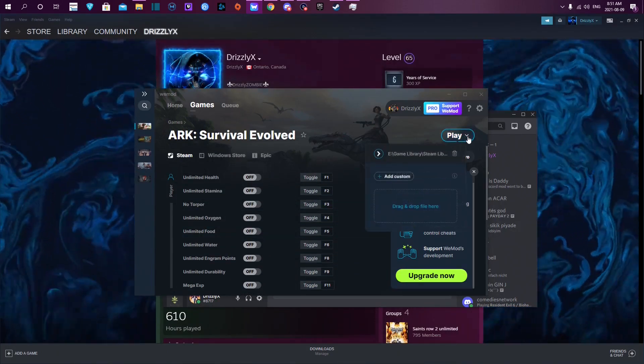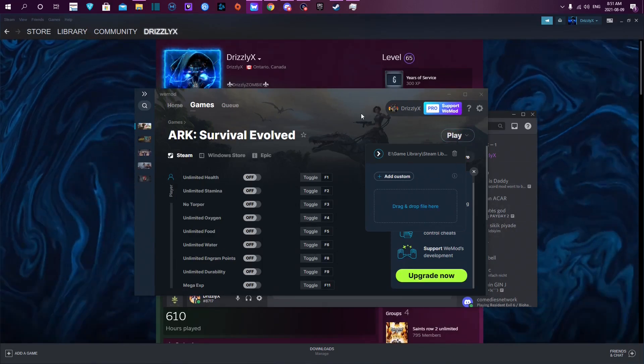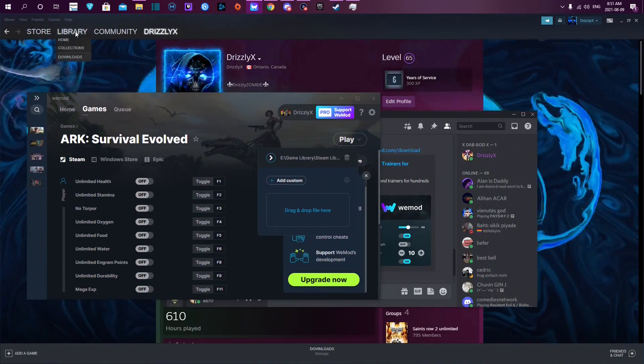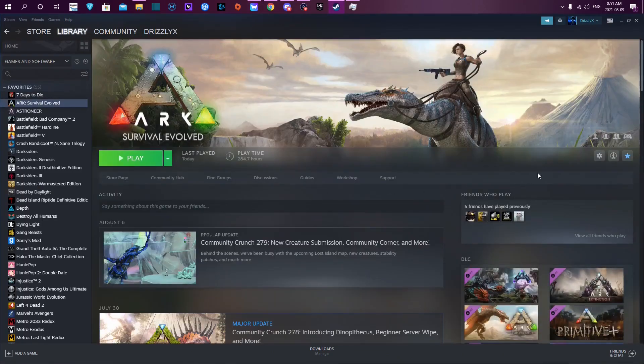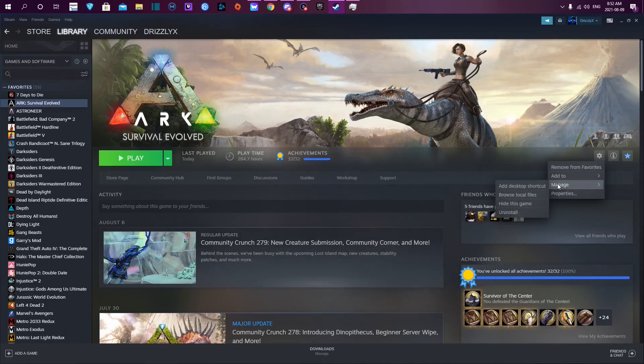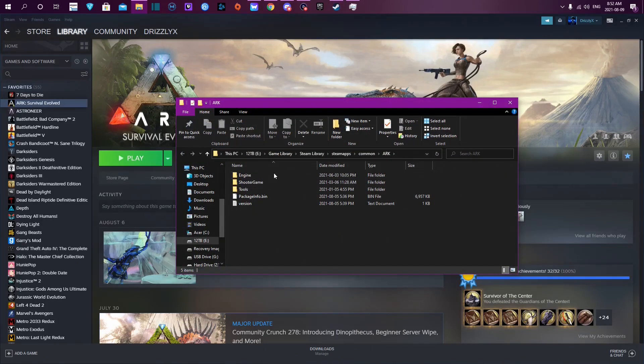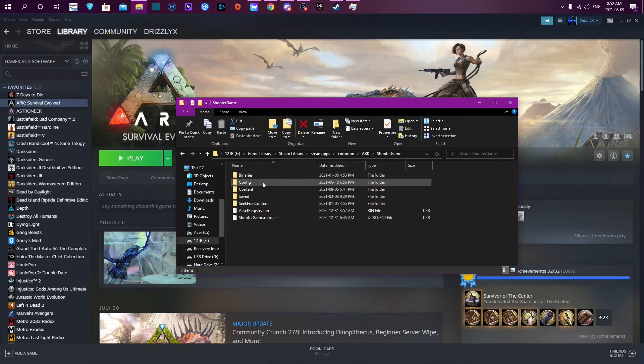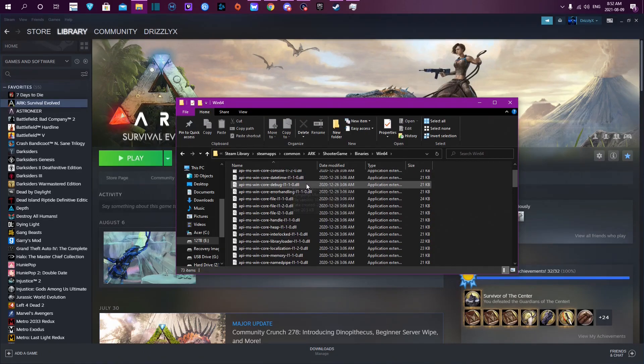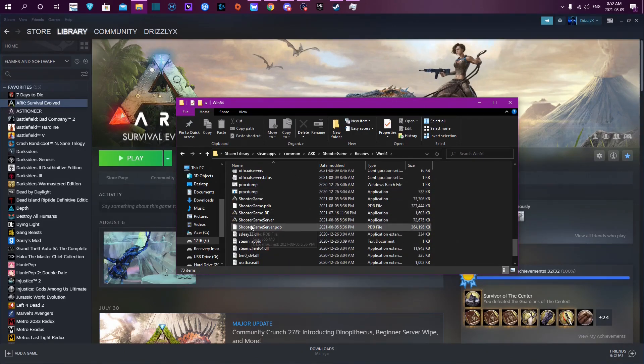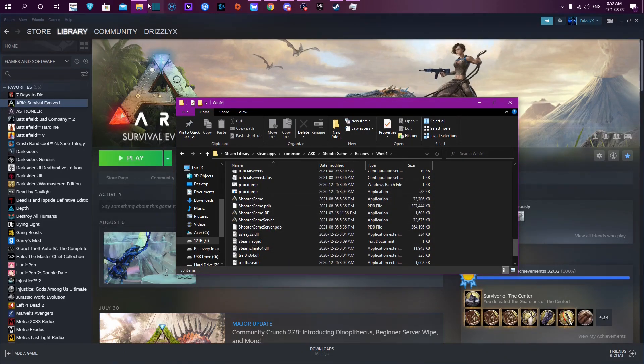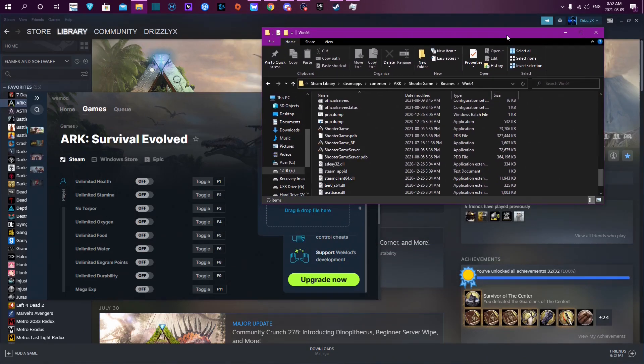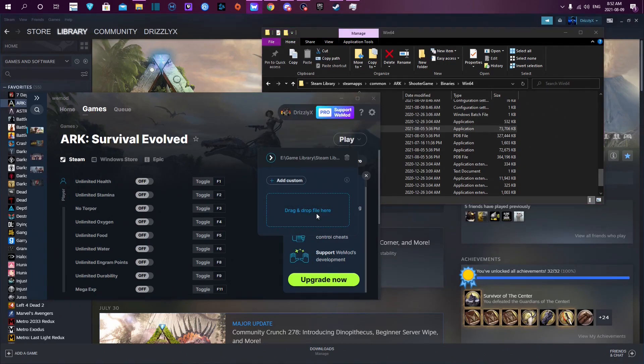Click on the little down arrow for Play, then go to your Steam. Go to ARK, click on the manage icon, then click browse local files. You should get something that looks like this. Go to ShooterGame, keep going, and look for ShooterGame application. Bring up your WeMod and drag that into there.